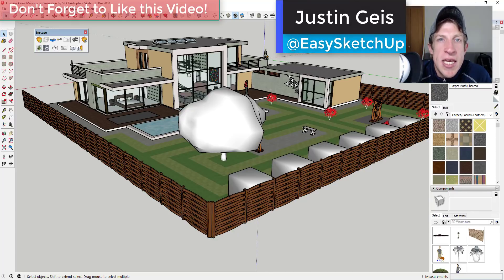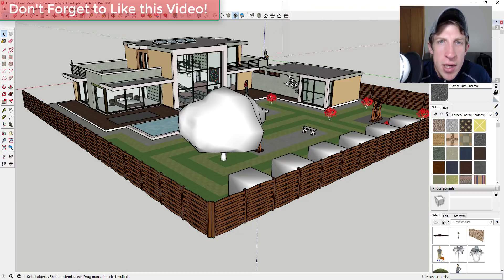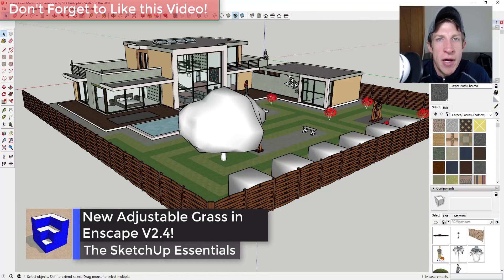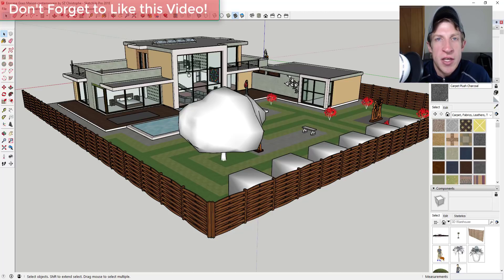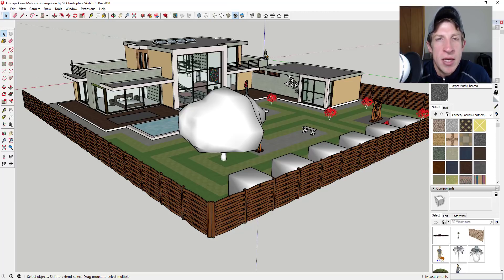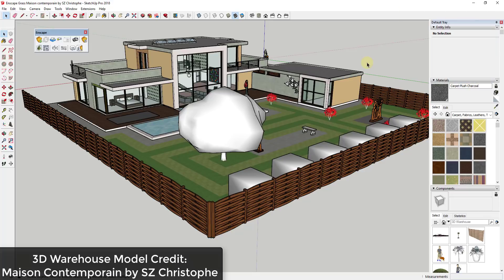What's up guys, Justin here with SketchUpEssentials.com, back with another SketchUp and Inscape tutorial. A couple of days ago I made a video about the new features in Inscape 2.4. In today's video I wanted to focus on the new adjustable grass feature contained within Inscape — a great tool for quickly creating grass inside your renderings.